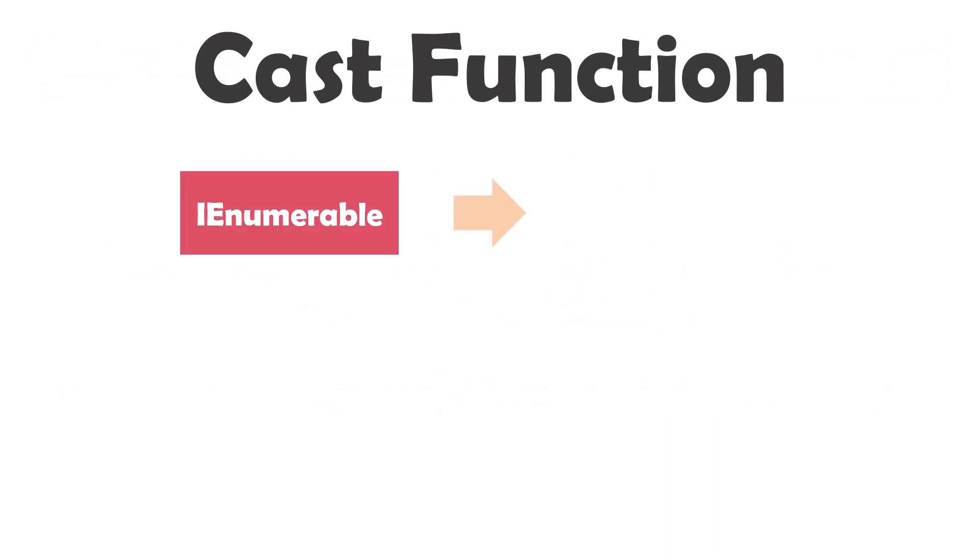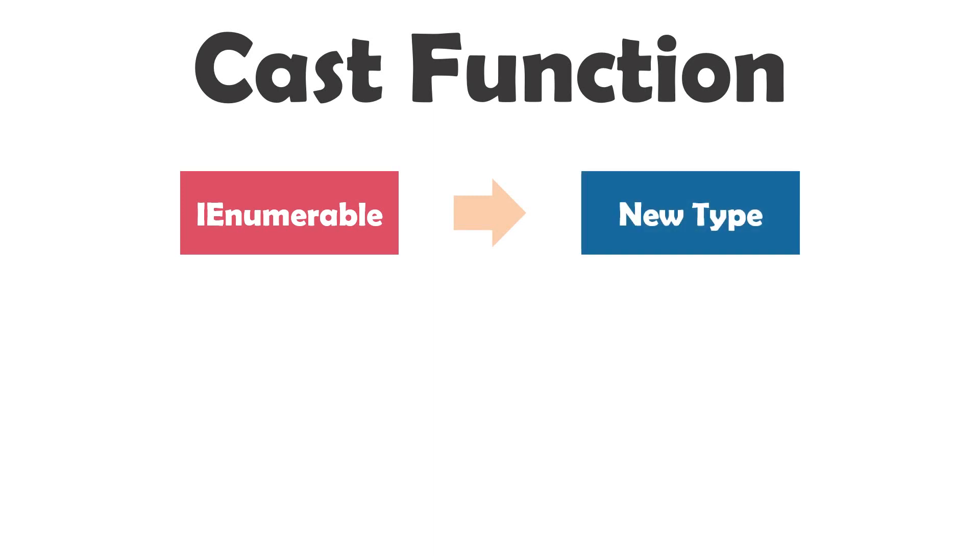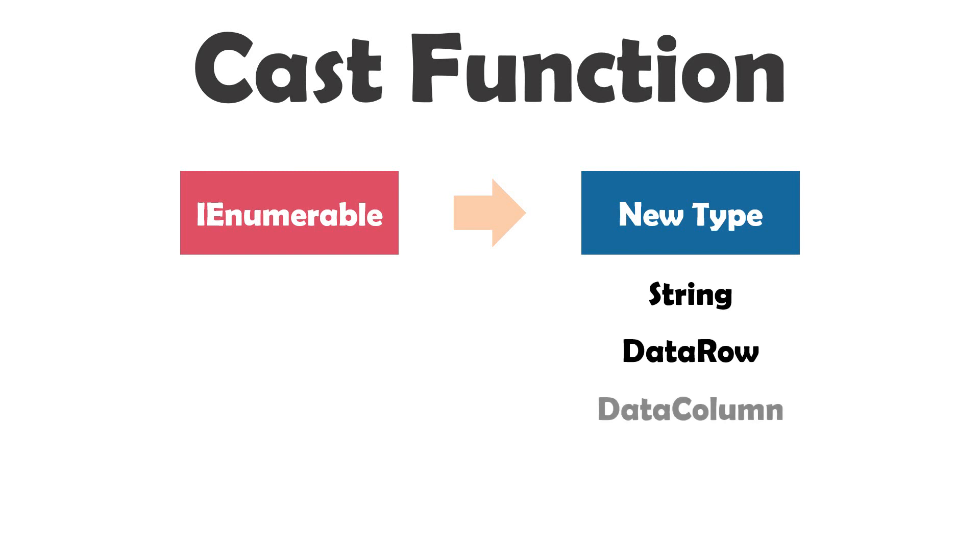Cast function is used to convert an IEnumerable variable to a certain variable type of IEnumerable. For example to convert to string, data row, data column, etc. What does that mean? IEnumerable variable in LINQ query is always of type object. But sometimes we need it as a certain type of IEnumerable.